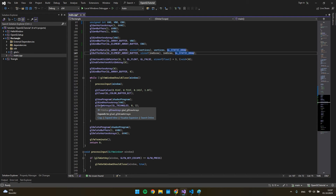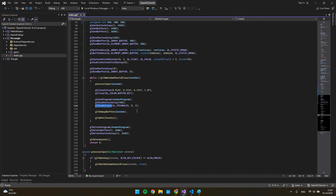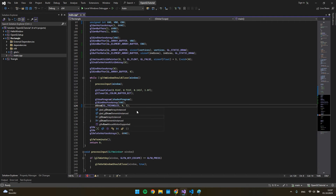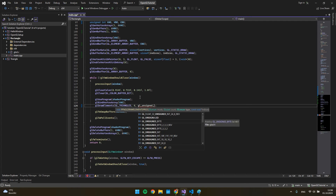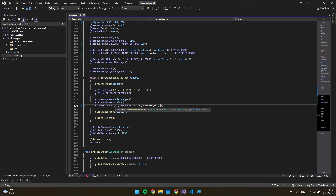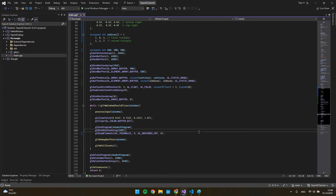In the next step, instead of drawing arrays we need to draw the element array buffer, so we call gl_draw_elements with GL_TRIANGLES. We have six points, the type is GL_UNSIGNED_INT, and we pass zero as the start offset. Now if I run the program, I have a rectangle.